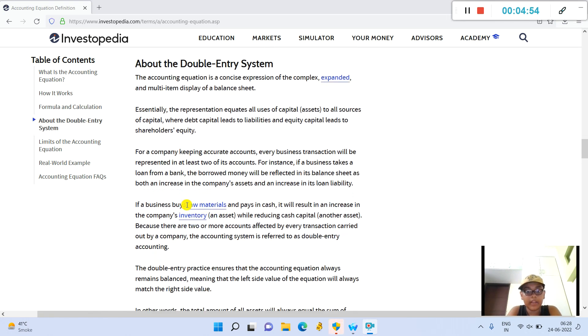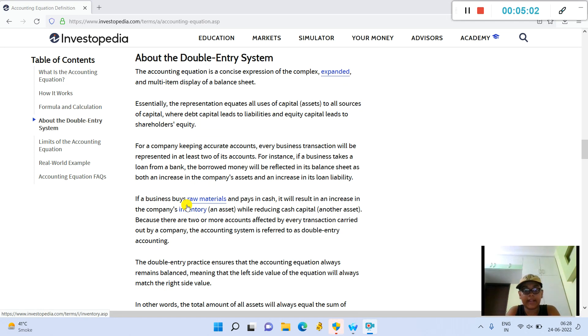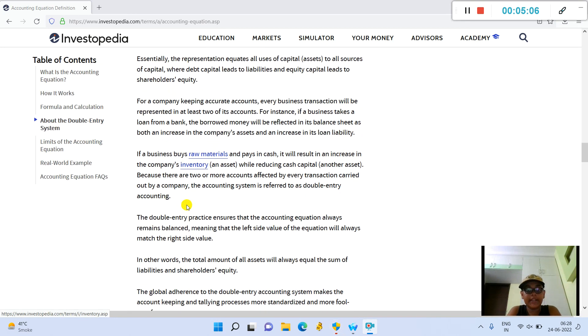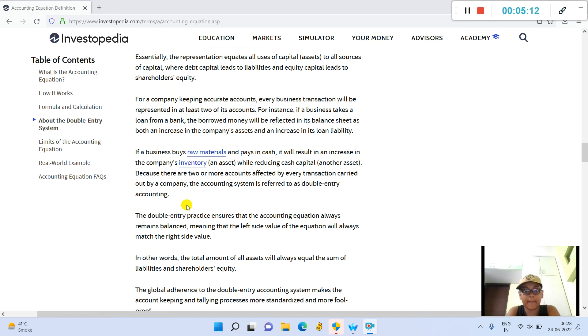About double-entry system: the accounting equation is a concise expression of the complex, expanded, and multi-term display of a balance sheet. Essentially, the representation equates all uses of capital (assets) to all sources of capital, where debt capital leads to liabilities and equity capital leads to shareholders' equity.